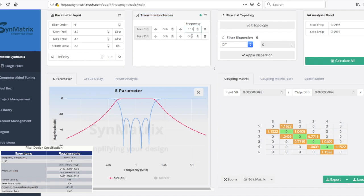We need to add two more Transmission Zero inputs by clicking the Add icon located in the top right section of the Transmission Zero panel window located here.